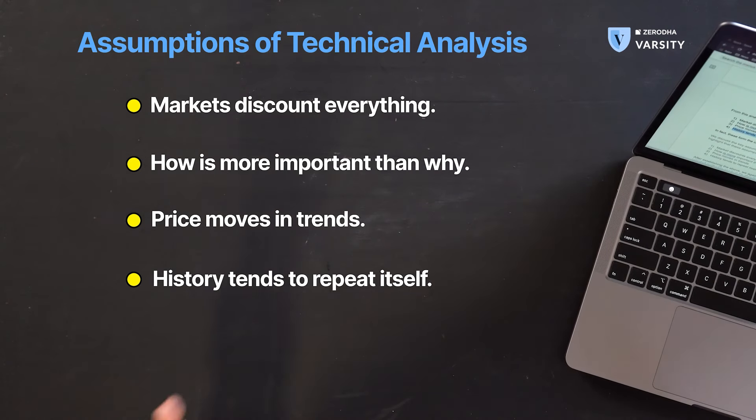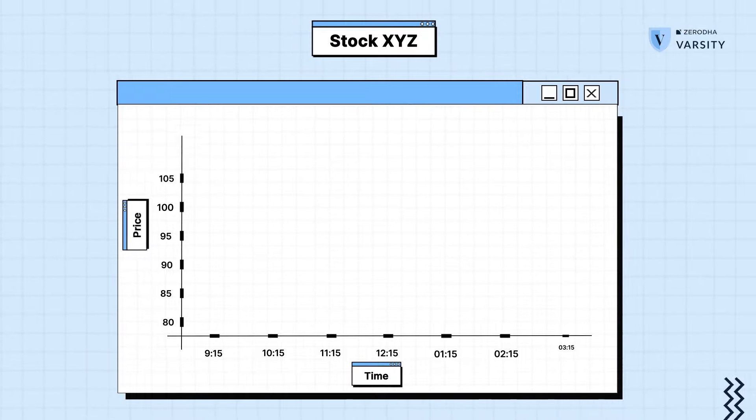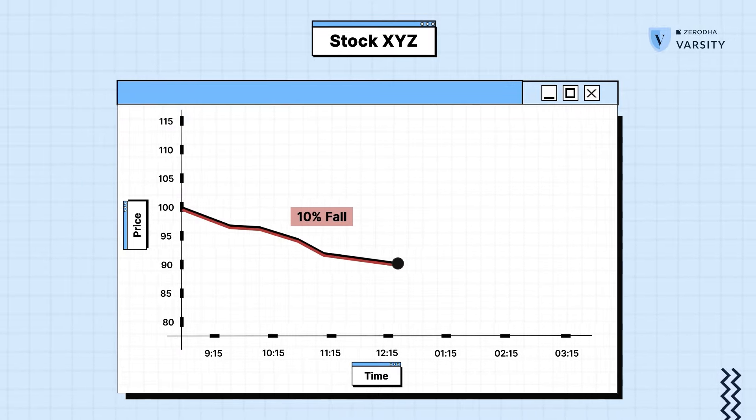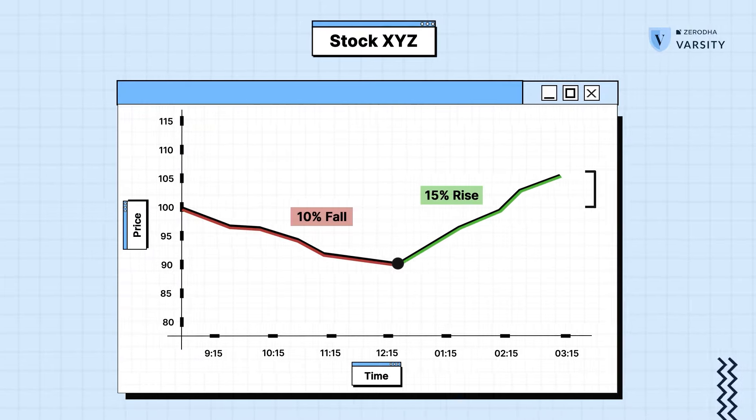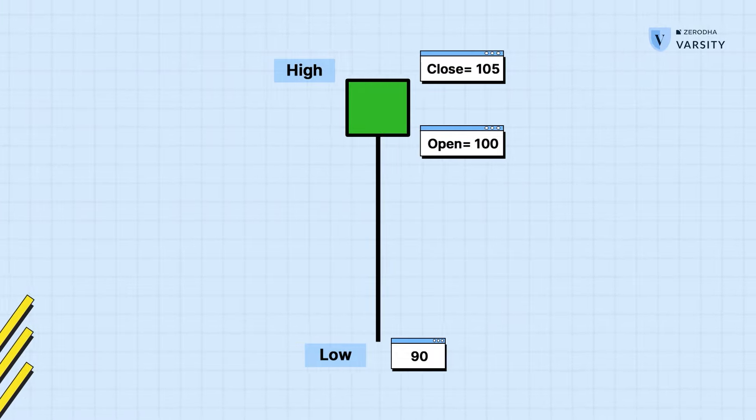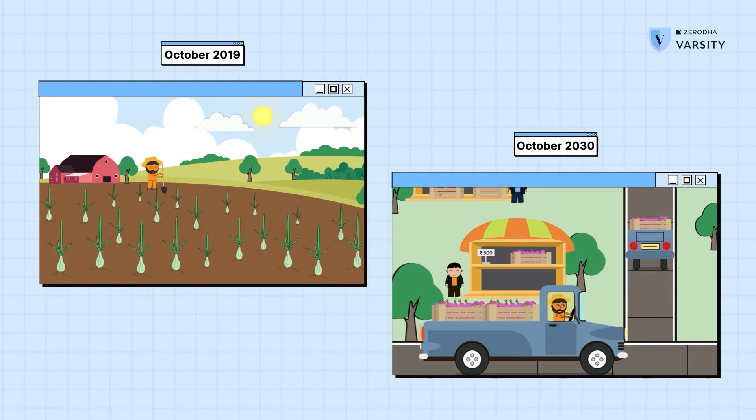The final point is that history tends to repeat itself. Imagine there's a stock which falls 10% in a single day and during the same day it recovers and moves 15% up — meaning at the end of the day there was a 5% gain despite that huge fall. In candlestick patterns this is called a hammer, and it usually means there was more buying interest despite huge selling. Generally whenever this happens, it's considered that the market might continue to move upwards in the short term — just like how the onion prices reacted the same way in 2019 and in 2030.